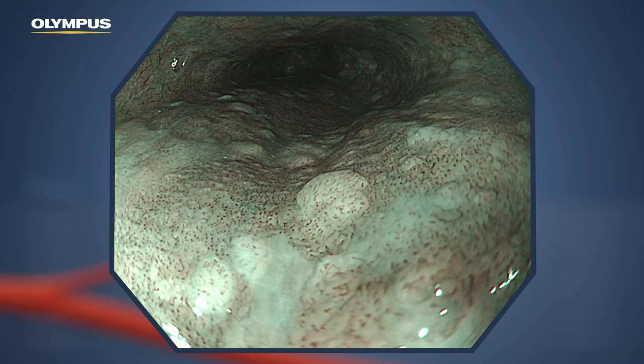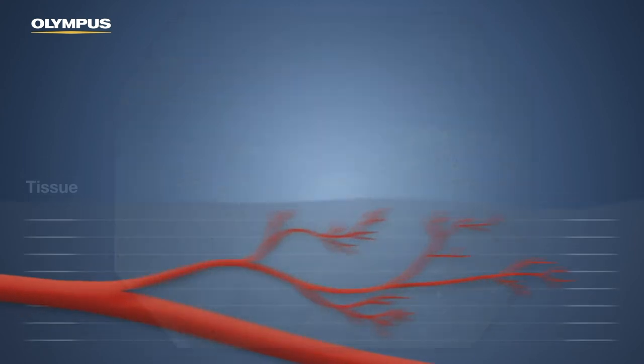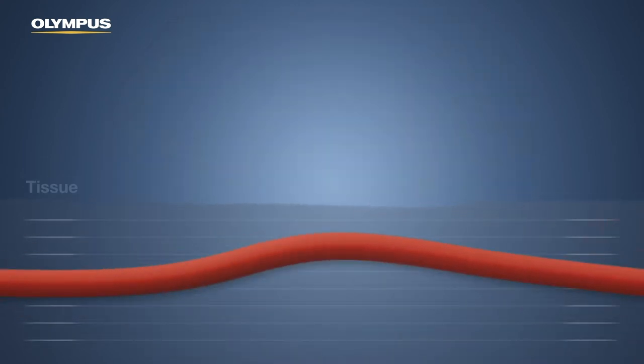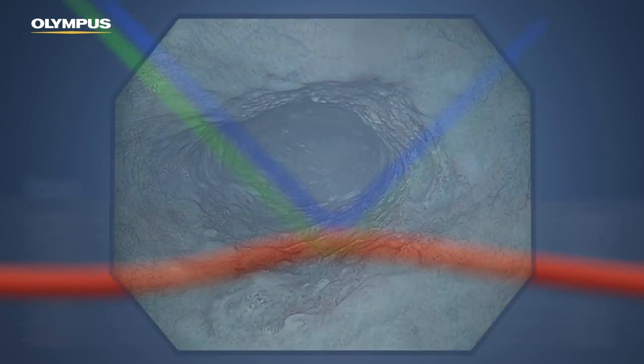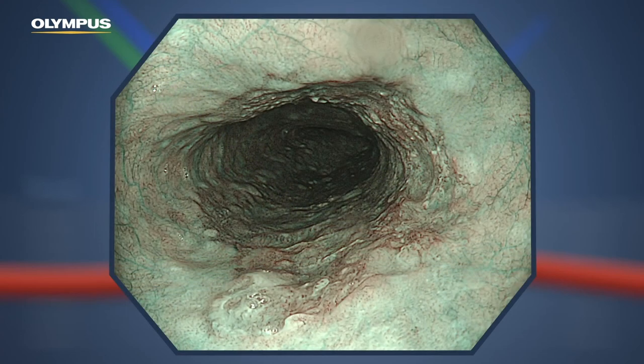If the deeper penetrating green light hits a vessel that is out of the reach of the blue light, only the green light is strongly absorbed. The deeper vessel appears in cyan in contrast to the superficial vessel.